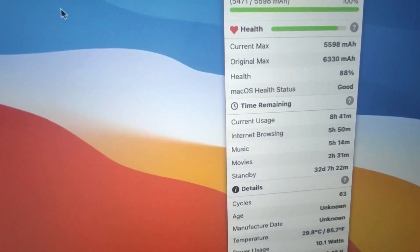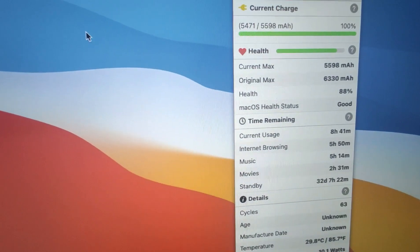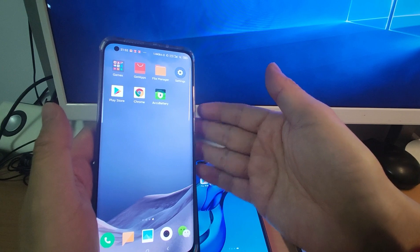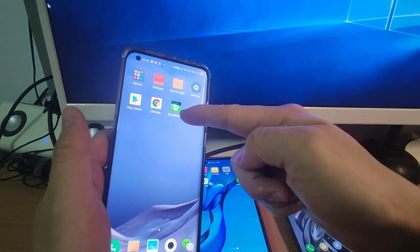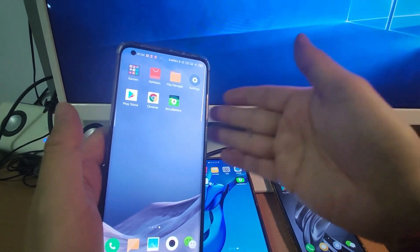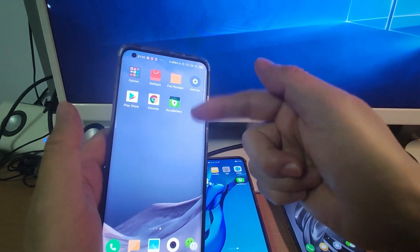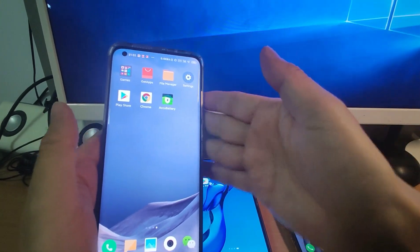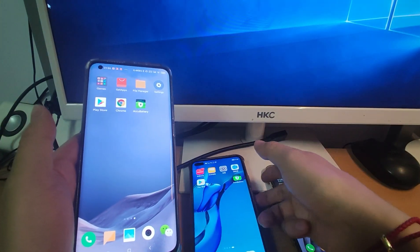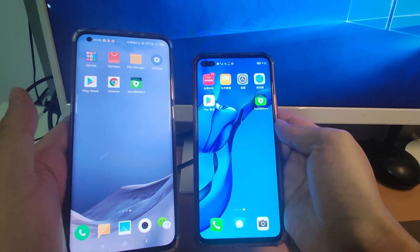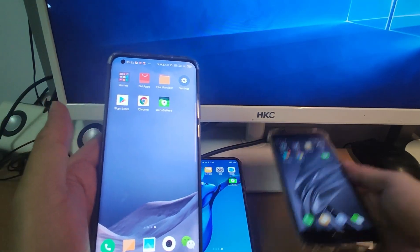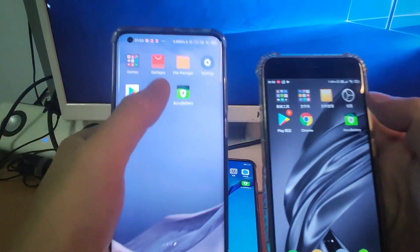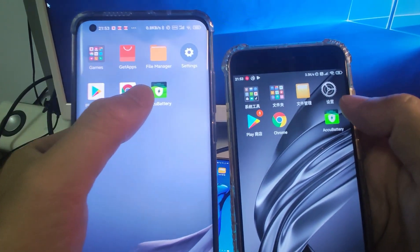Now let's move to my Android mobile phone to see the similar app. Welcome to my mobile phone — this is a Xiaomi Mi 10. I installed ACCU Battery, which is used to measure the actual capacity of the cell phone lithium battery. I installed this app on the Mi 10 and Huawei's Nova 6 with Harmony OS, and also the Xiaomi Mi 6, to compare the actual capacity of their lithium batteries.